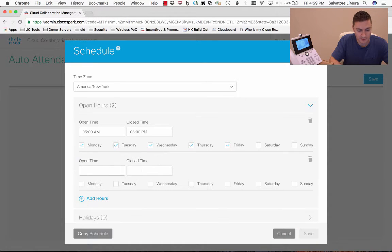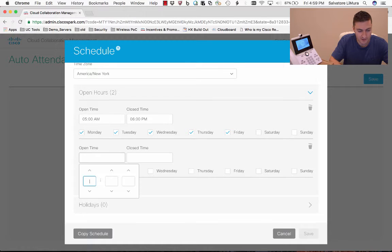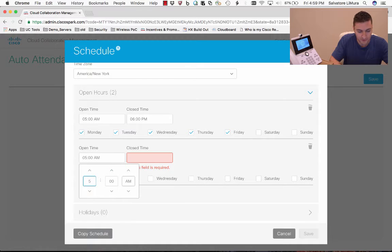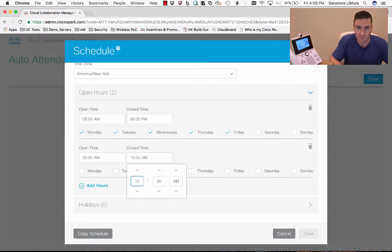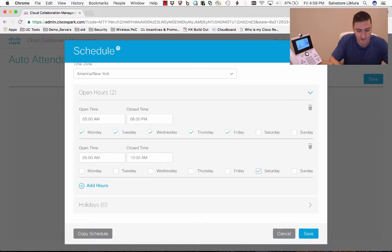I can add in more days and say on Saturdays we're open, but only from 5am until 10am — only open for a couple hours in the morning. That's all you get for Arnold's Breakfast Hotline on Saturday. You select the Saturday box there. You could also add in custom holidays at the bottom, but we're going to keep it simple for now and hit Save.